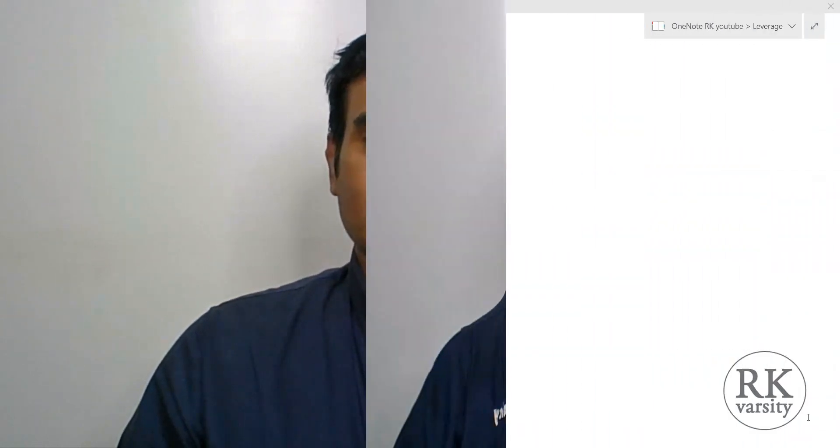If a company has a high degree of Operating Leverage, then its risk is also high. Now I will explain you how to calculate the Degree of Operating Leverage and how to interpret it.